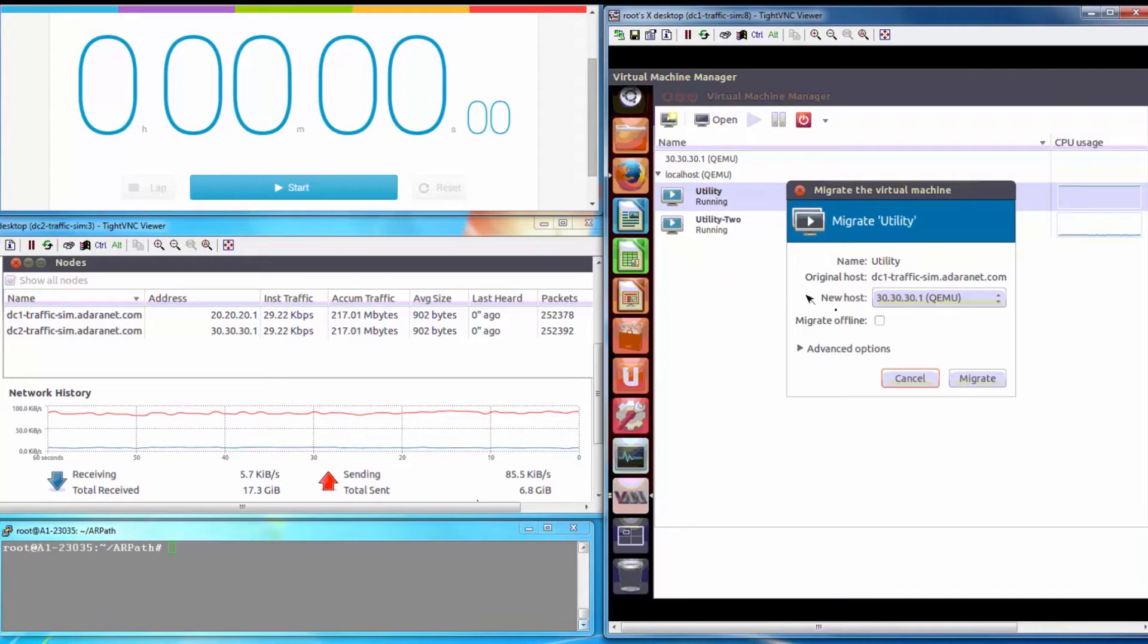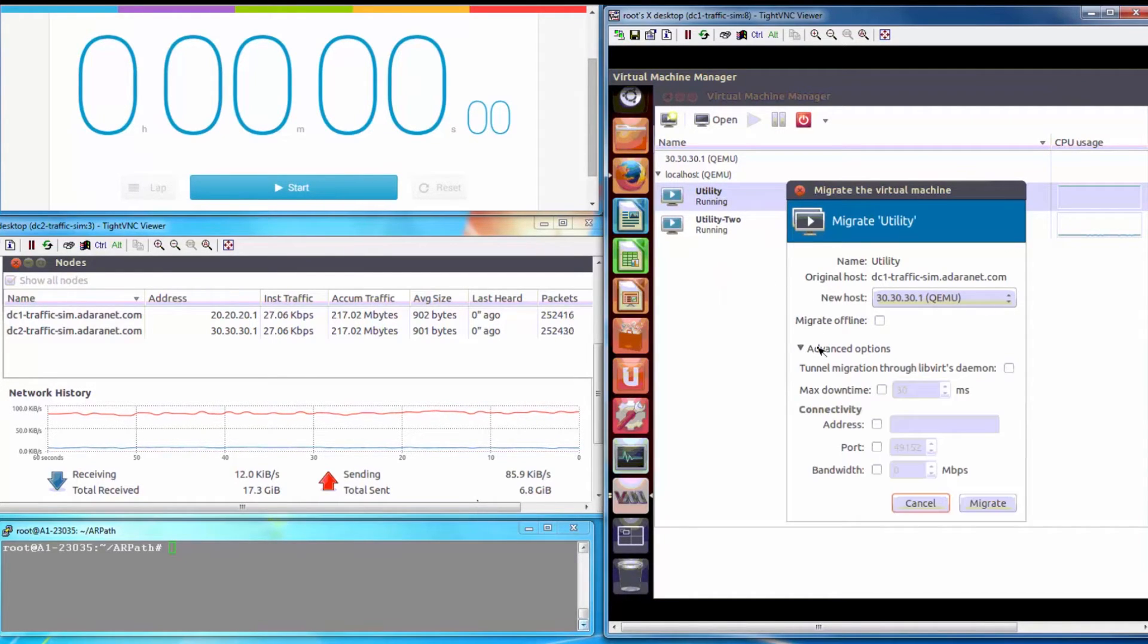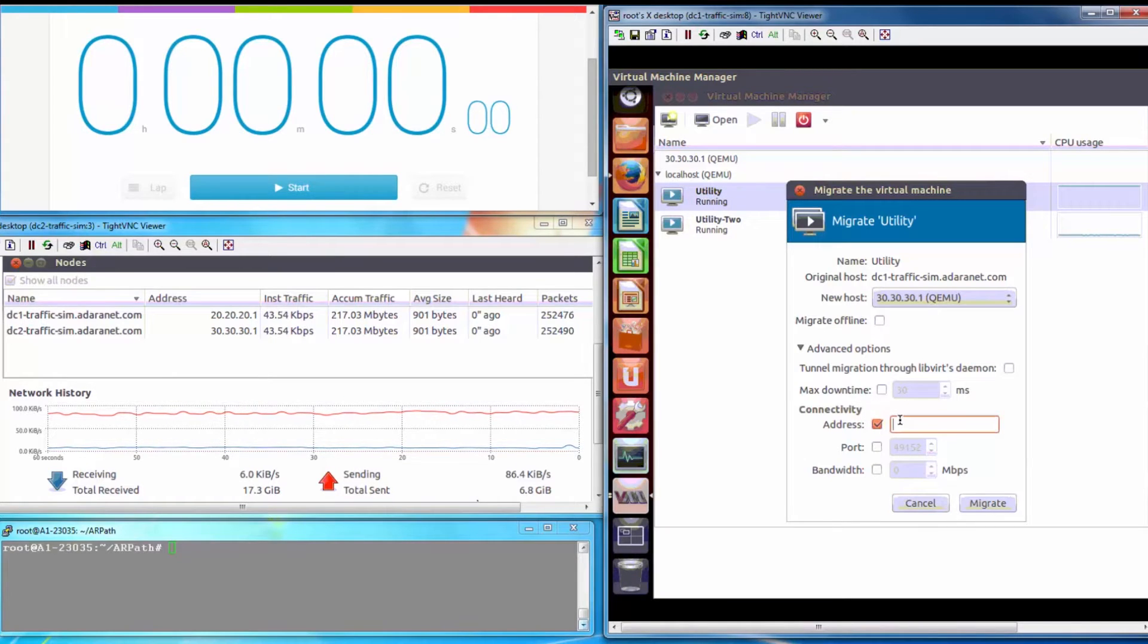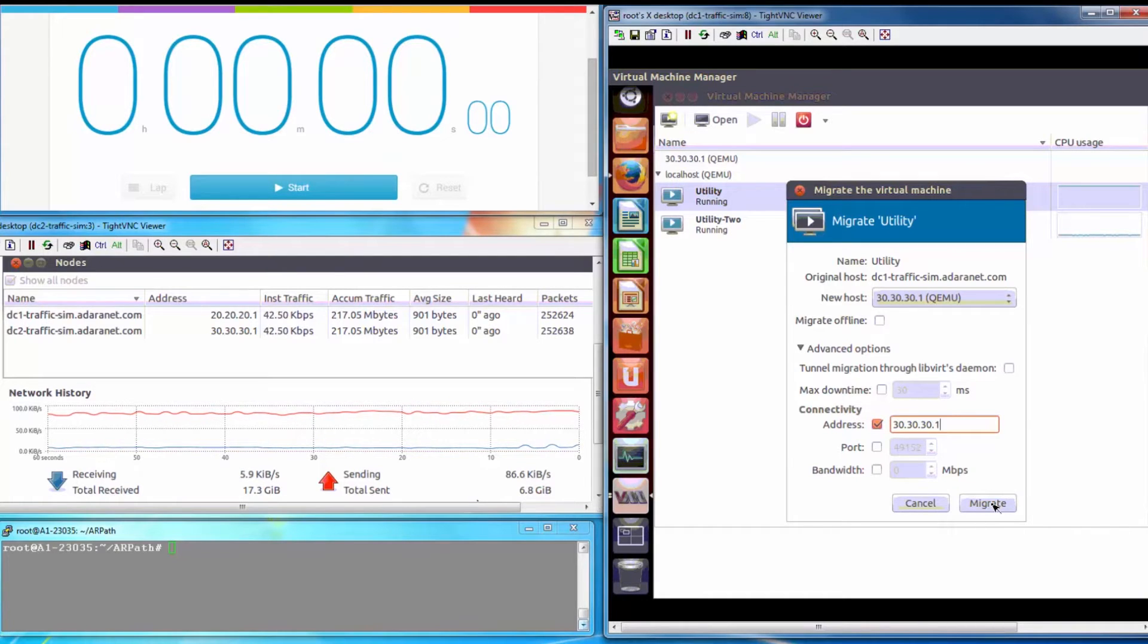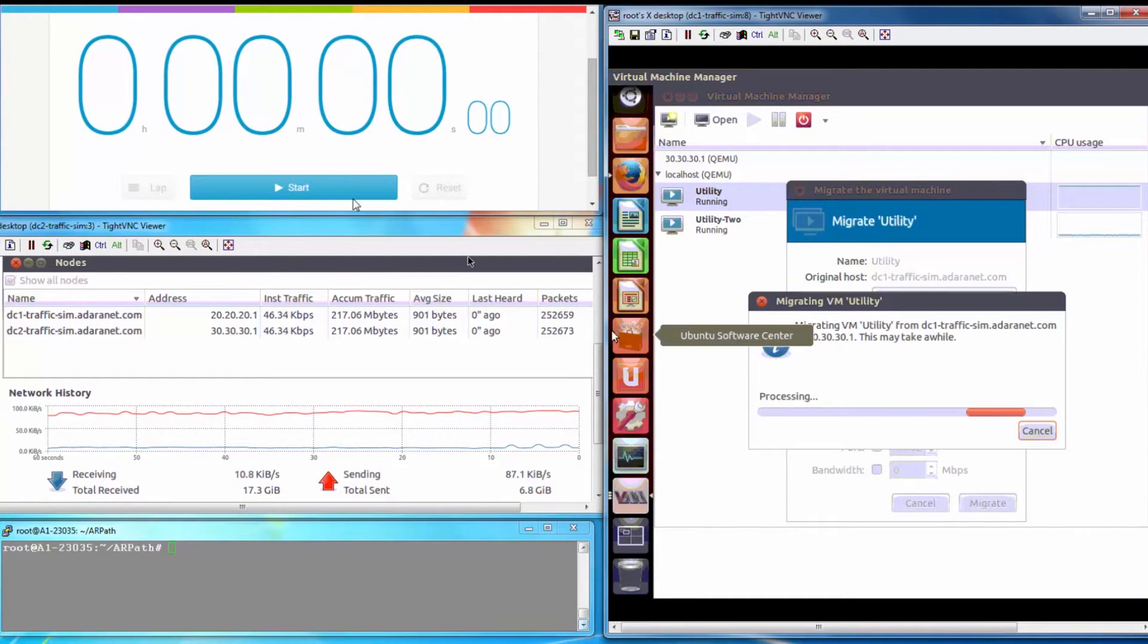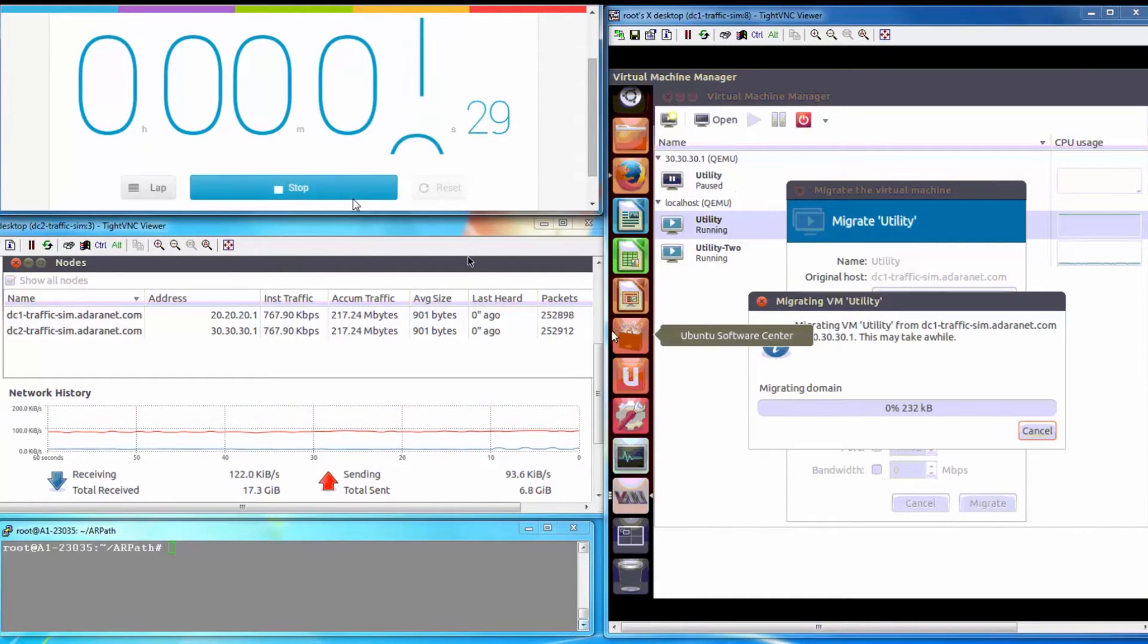We are migrating a VM named utility from the local host to another remote KVM. Here we are specifying an IP address to make sure it goes through the WAN link. Migration and stopwatch are started.